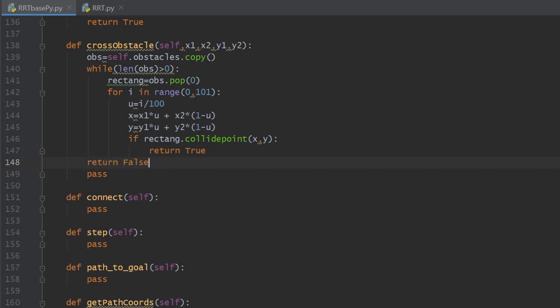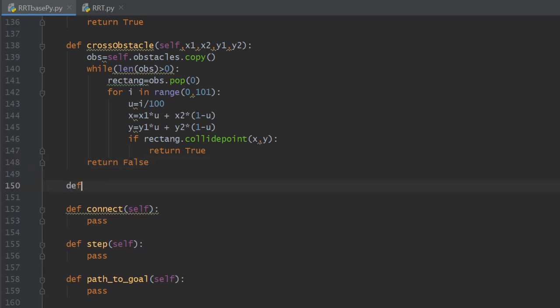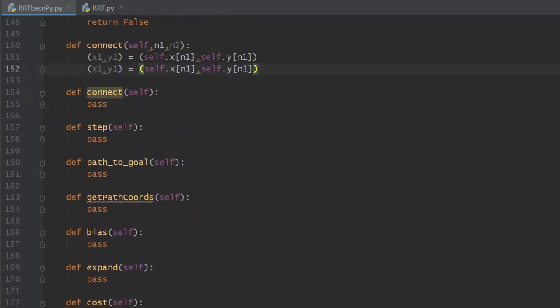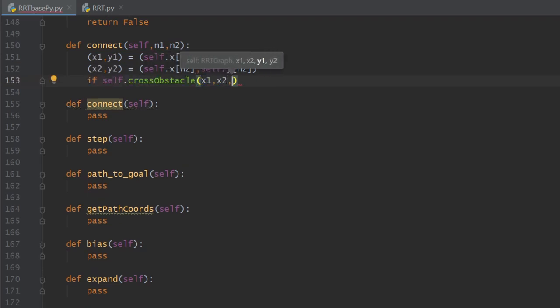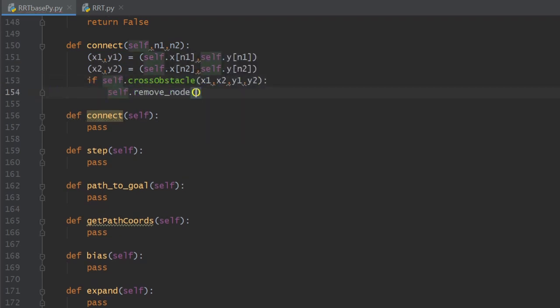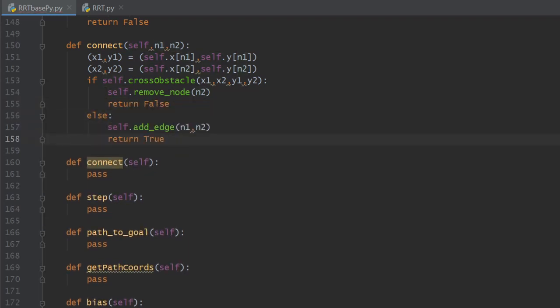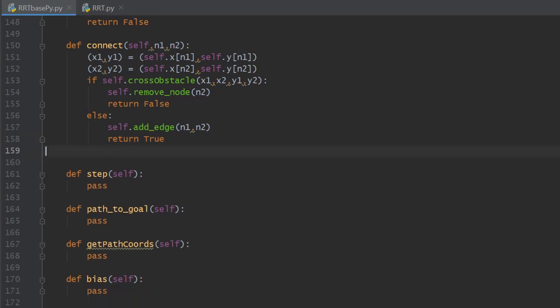Connecting two nodes becomes very easy: we extract their coordinates and use crossObstacles to check the edge between them. If it does collide, we return false. If it is collision-free, we add the edge by providing n1 as parent and n2 as child to the addEdge method, then return true to indicate the process finished successfully.